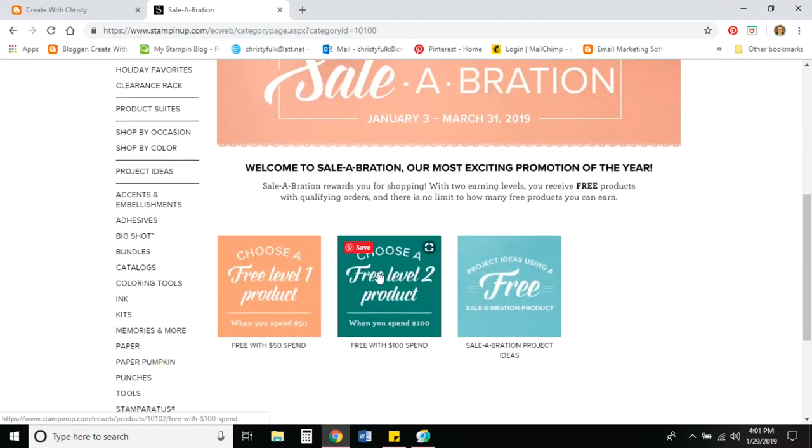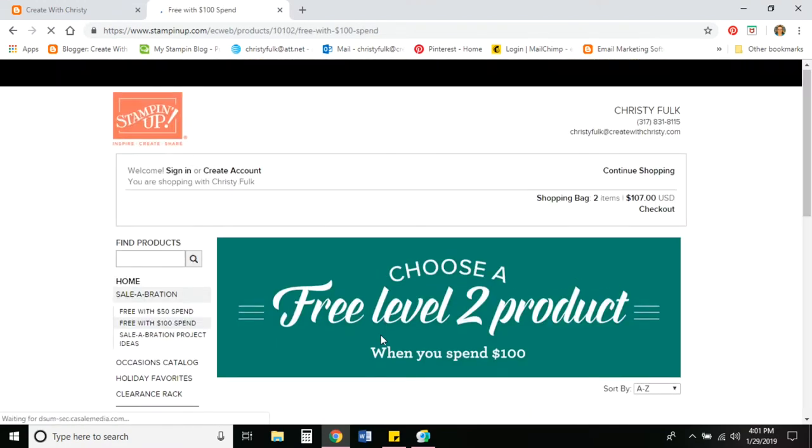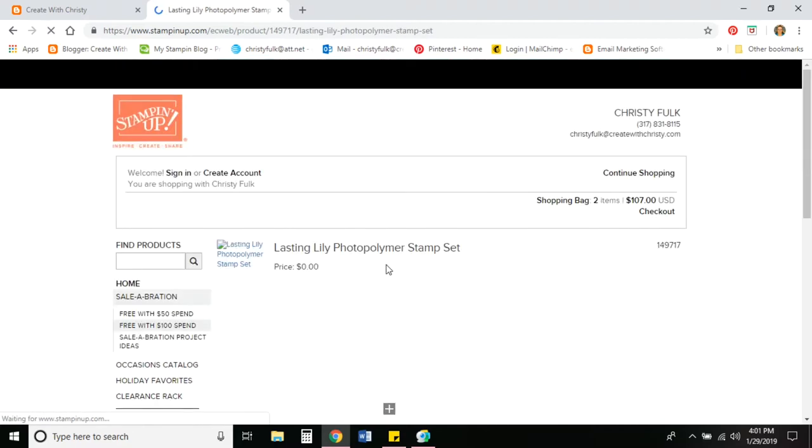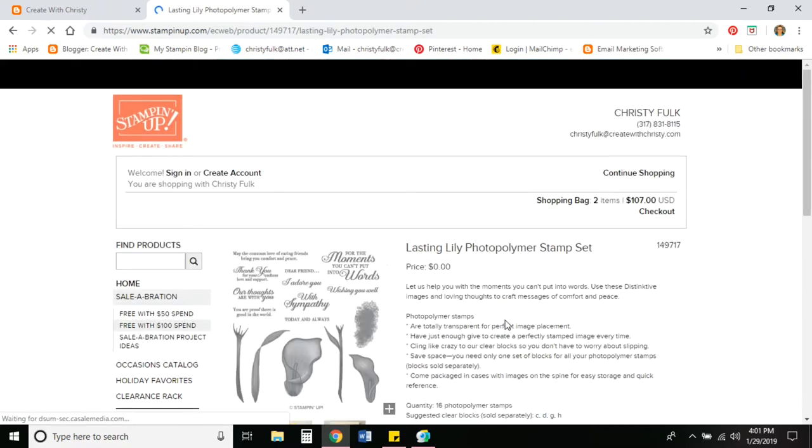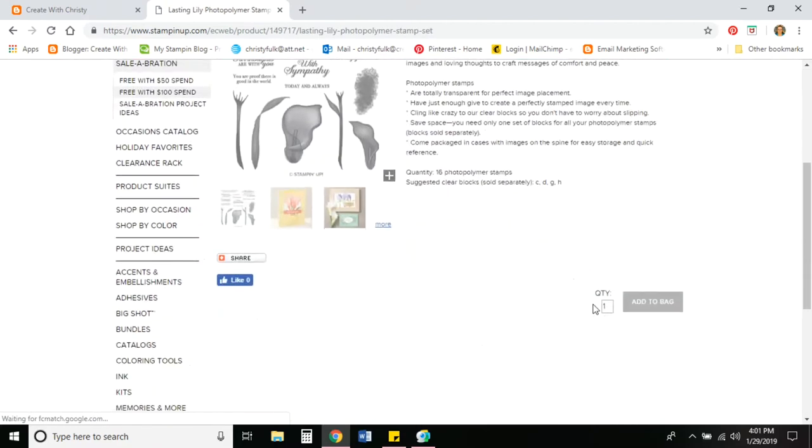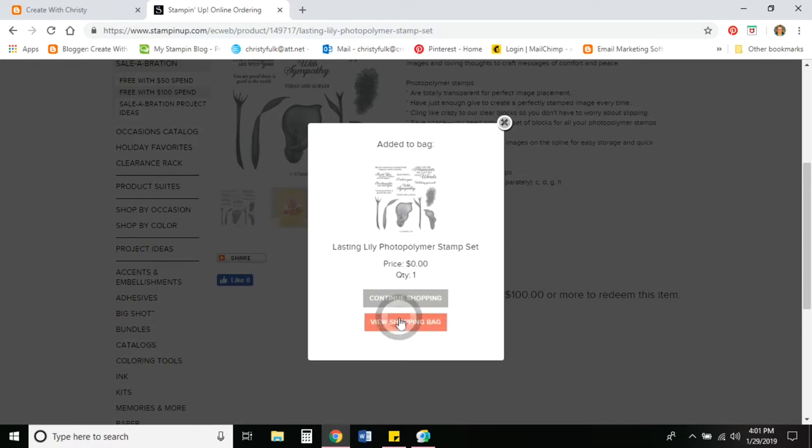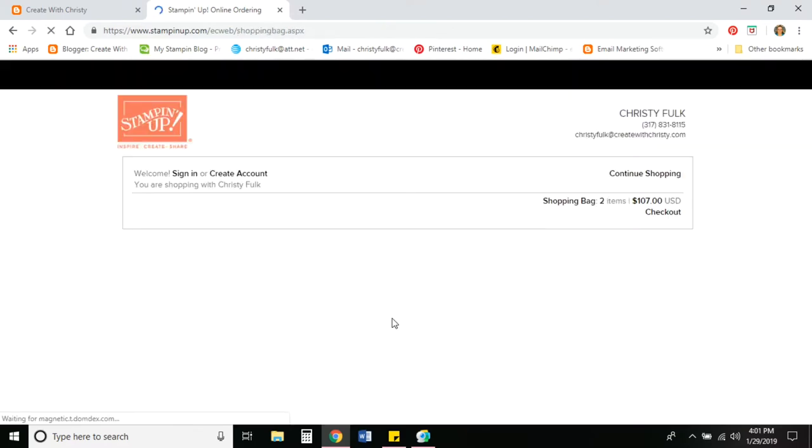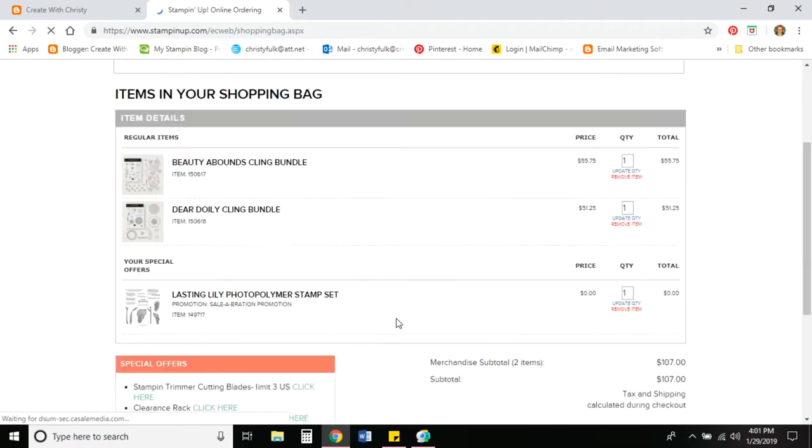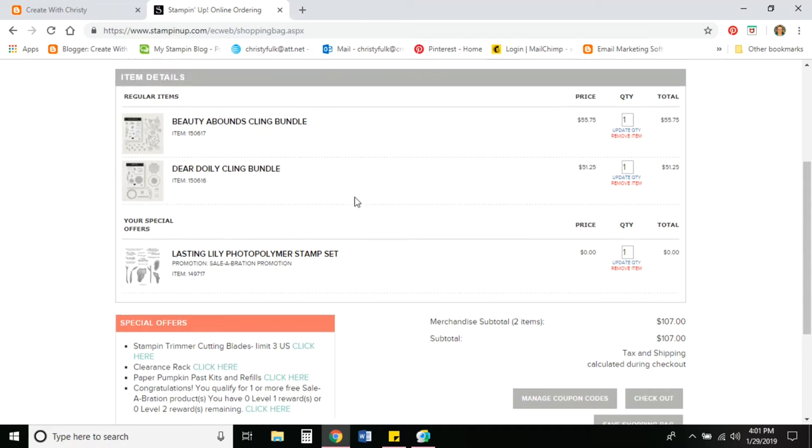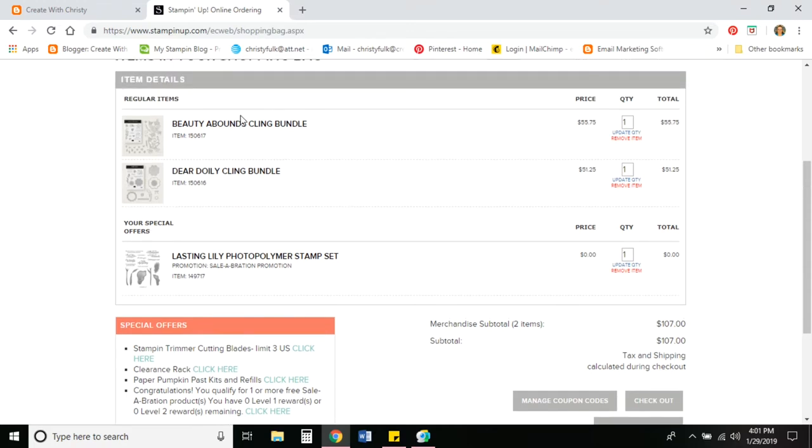Let's say I want to get one of the level twos. And I decided to get the Lasting Lily stamp set. So I'll click on that and add it to the bag. And go back to view shopping bag. Now it says that I redeemed all of them because it says zero level one and zero level two. So you know you've got all the celebration that you've earned in the shop. So that they're the two items I ordered. And there's my celebration.